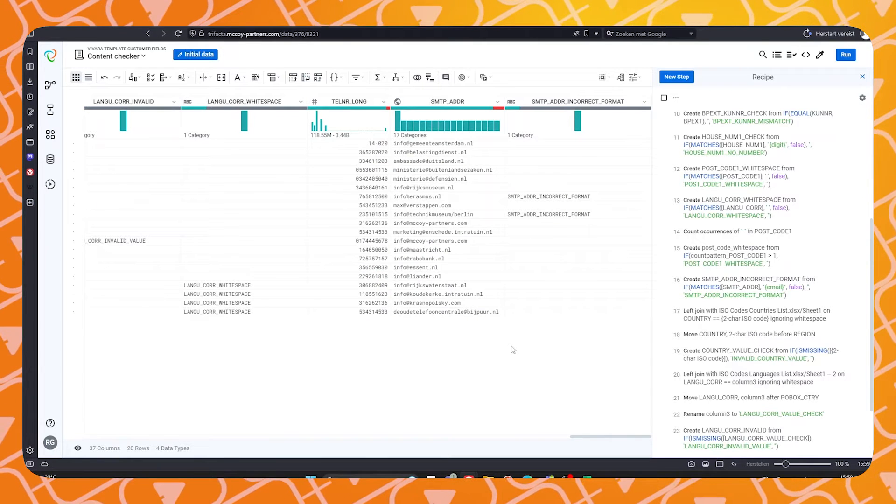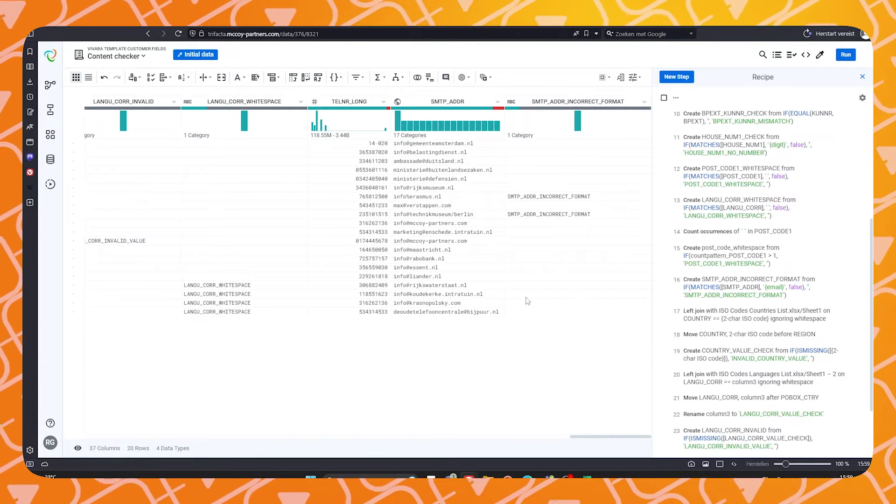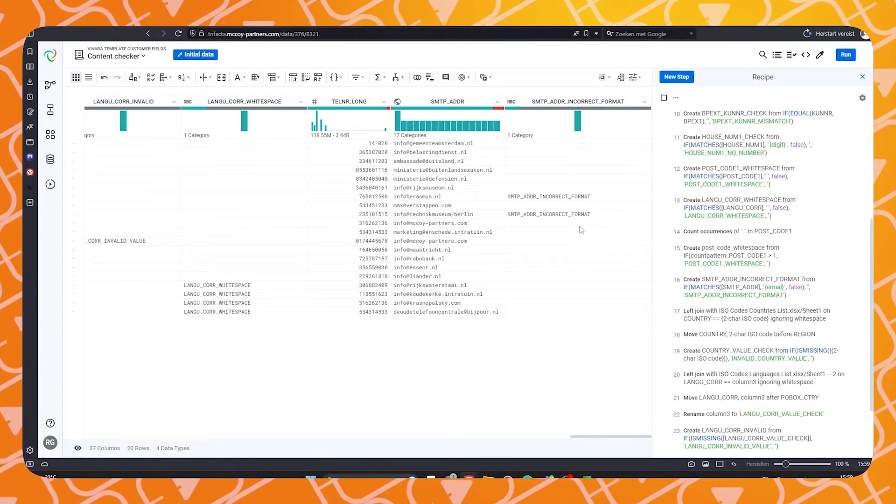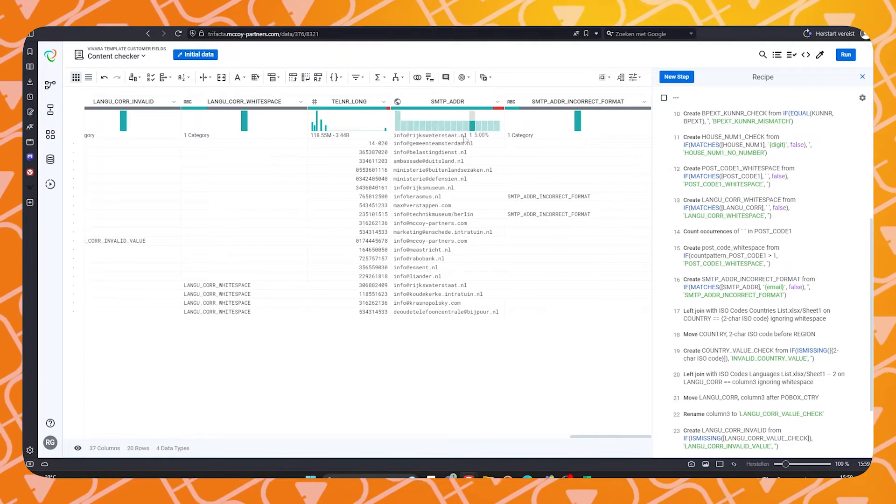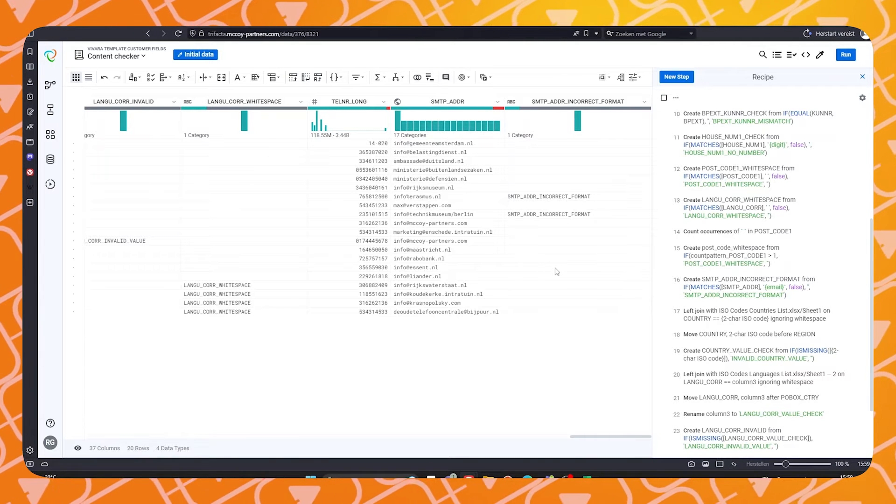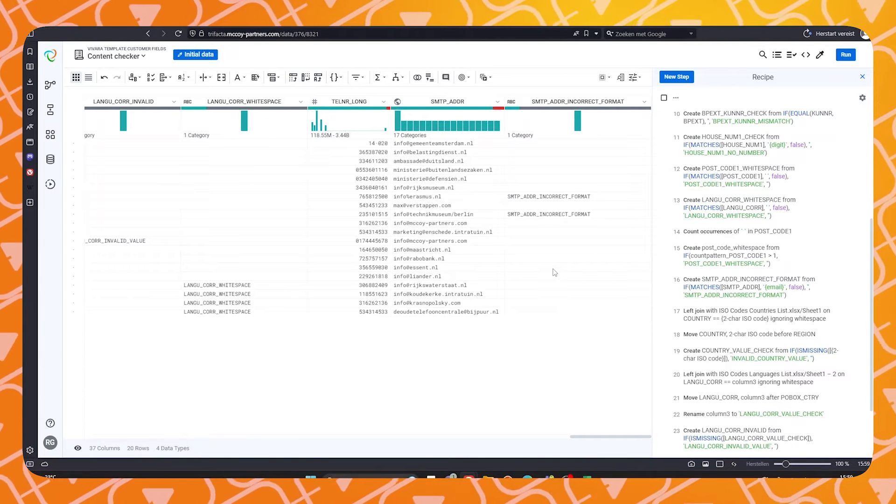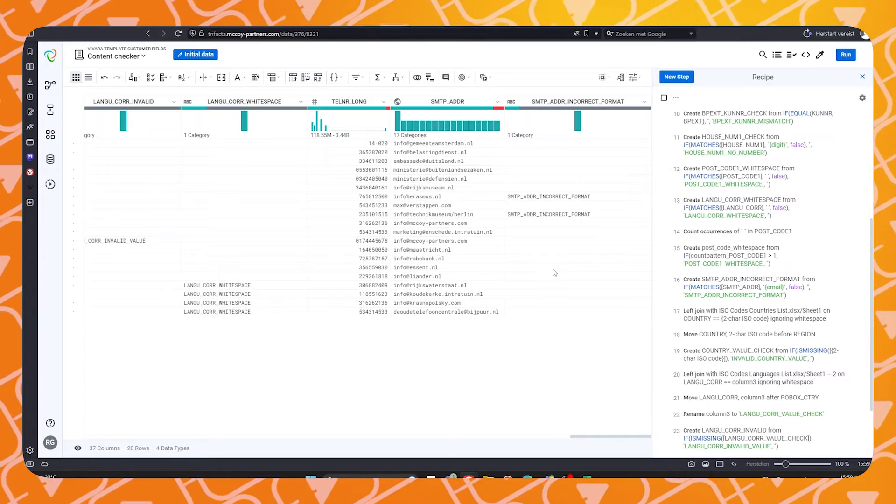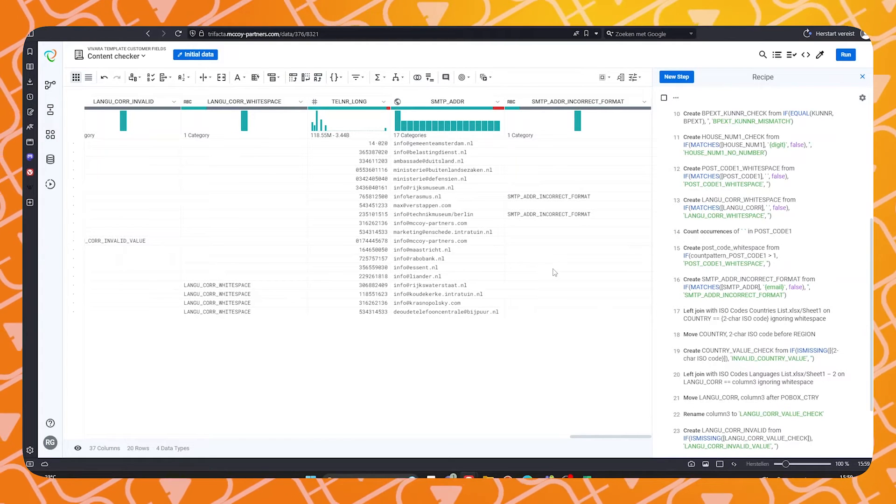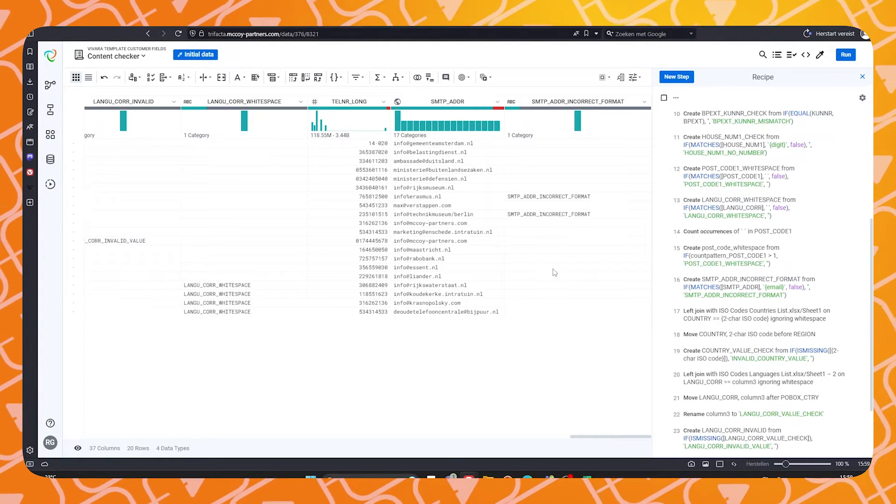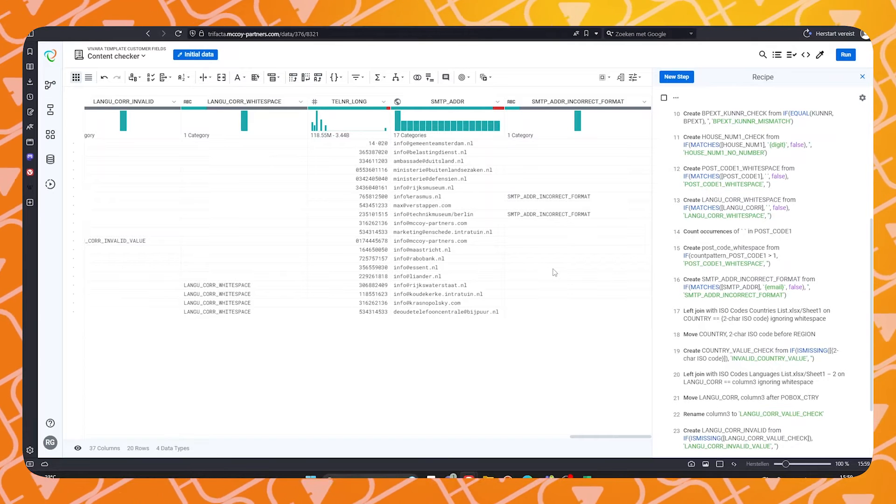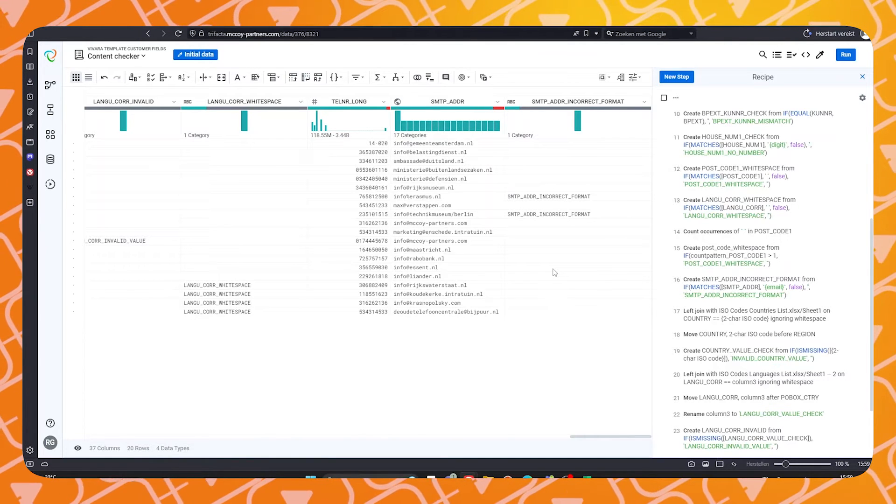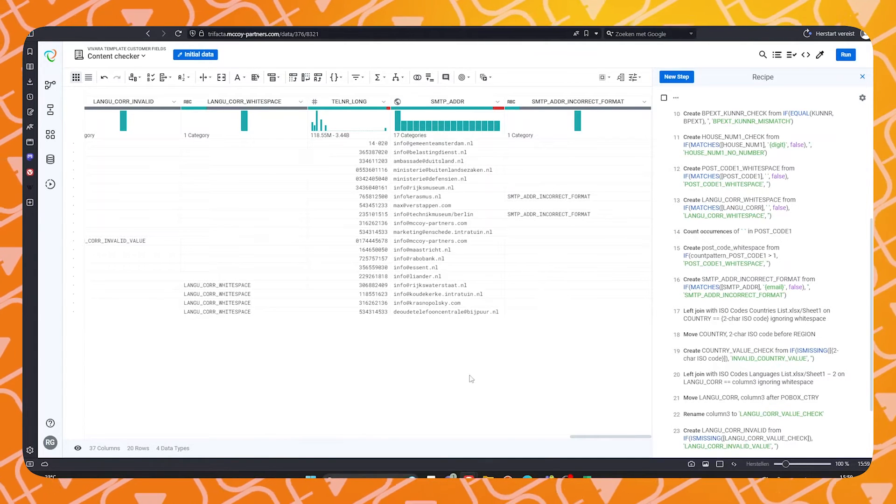Last but not least, Trifecta is capable of checking email formats. As you can see here, these two emails do not correspond to the standard email format. In conclusion, Trifecta is an excellent tool that McCoy uses to make standard data checks before attempting a migration to the new system.